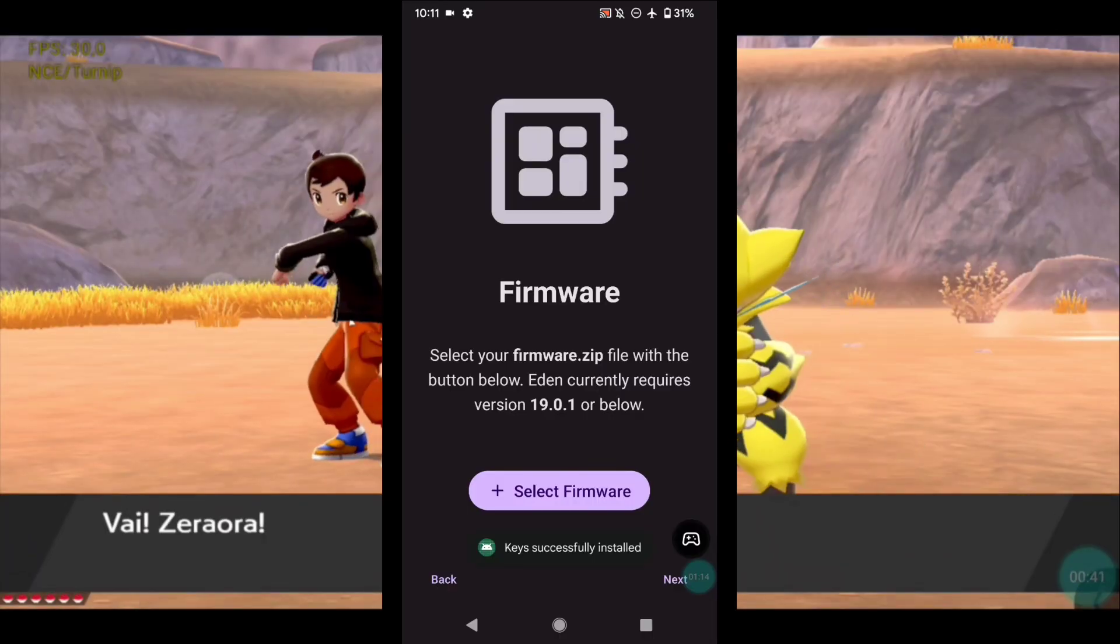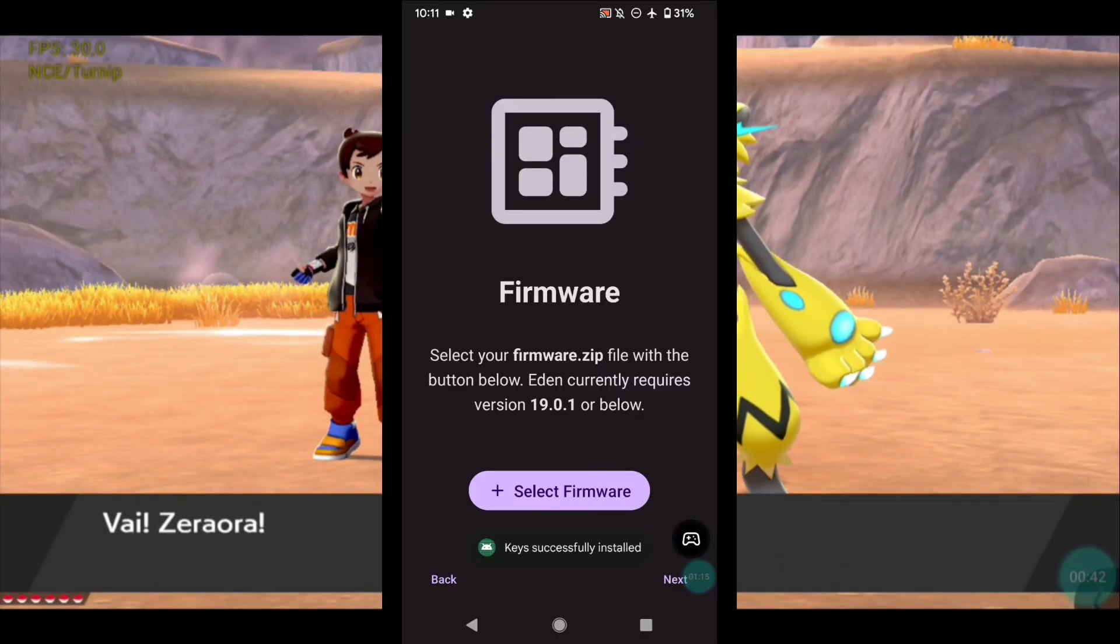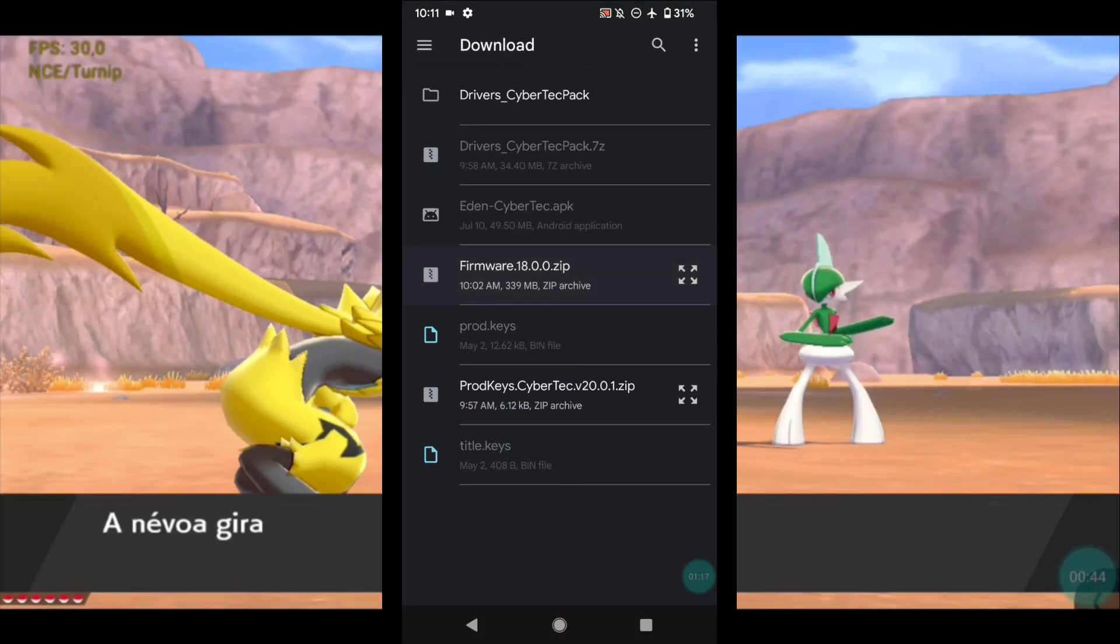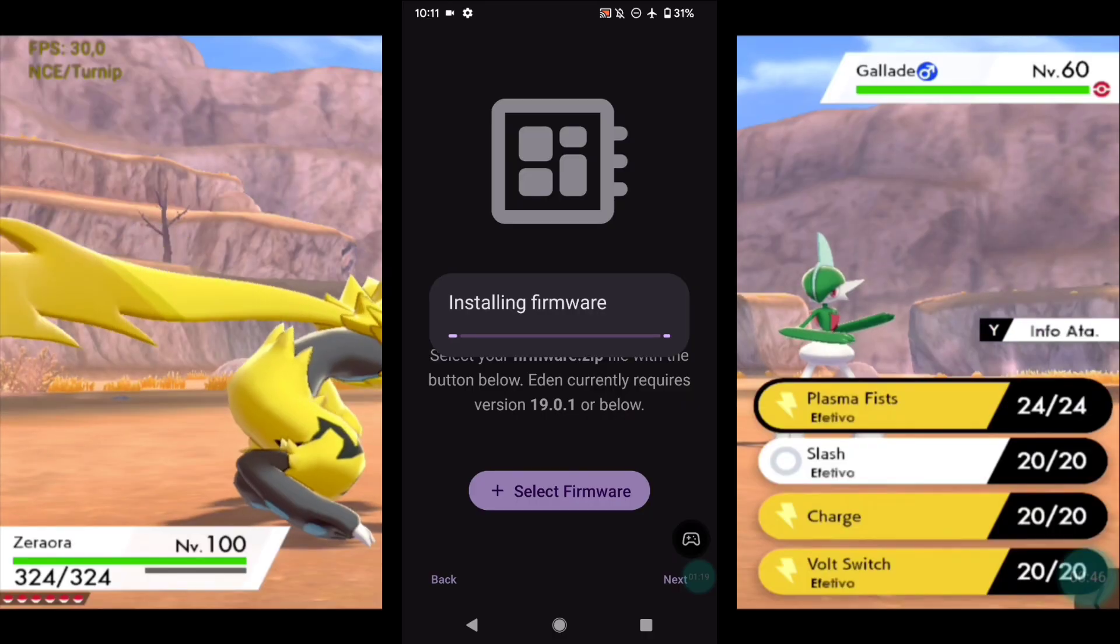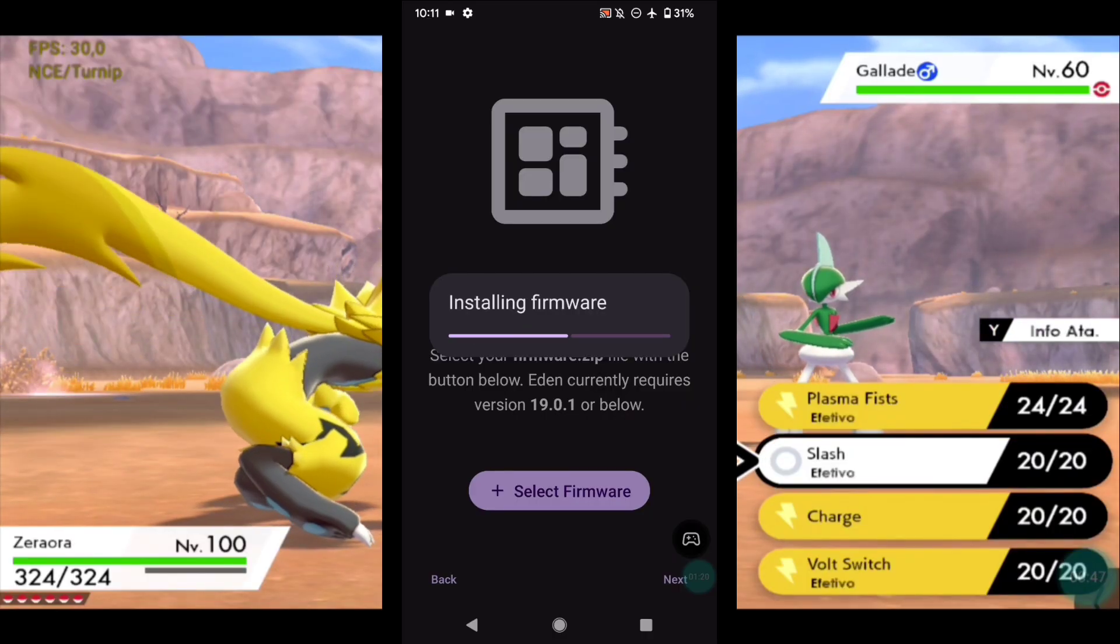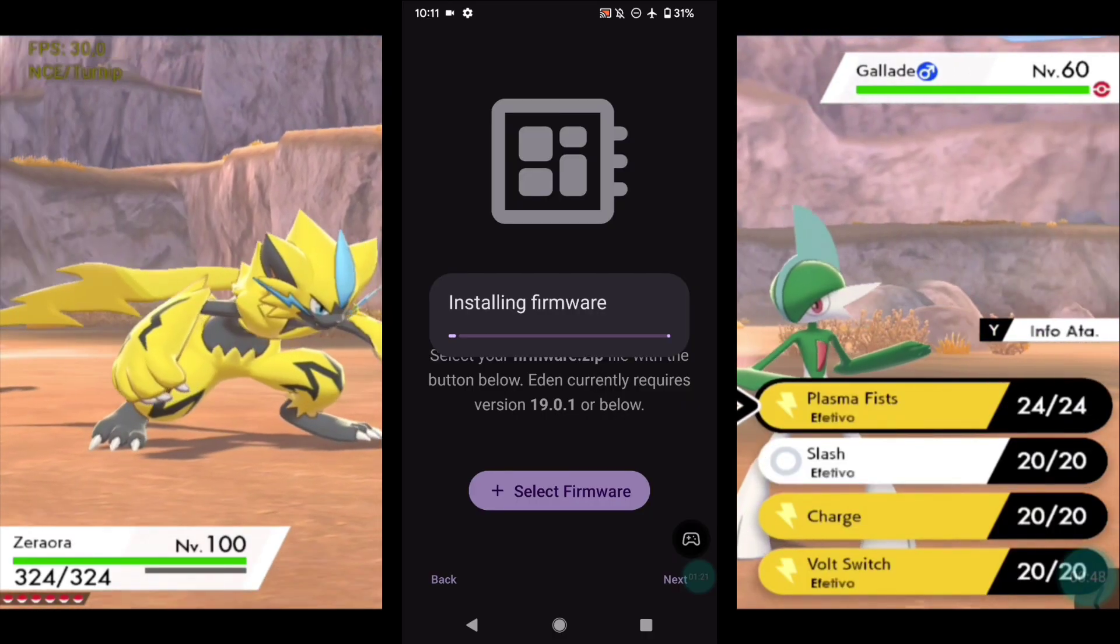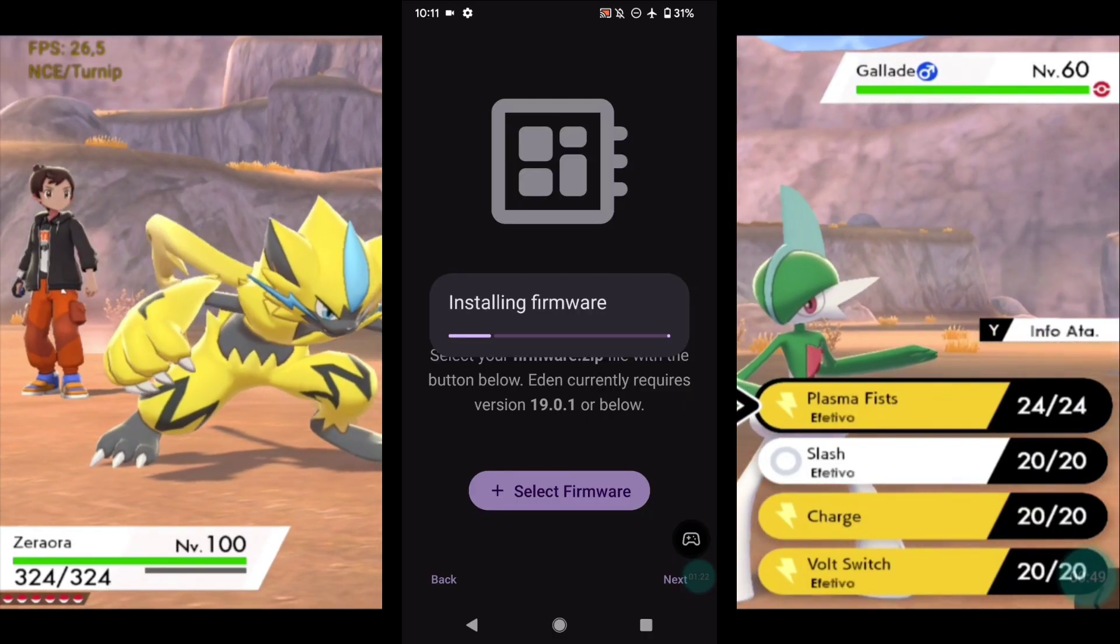Now let's install the firmware. This file is not mandatory, but some games and emulator functions only work with this file installed.